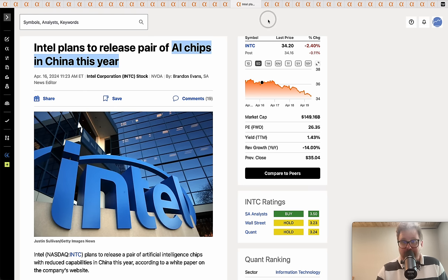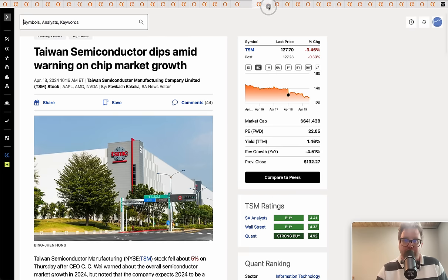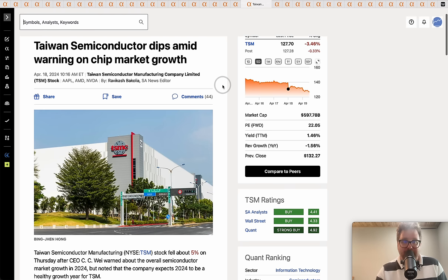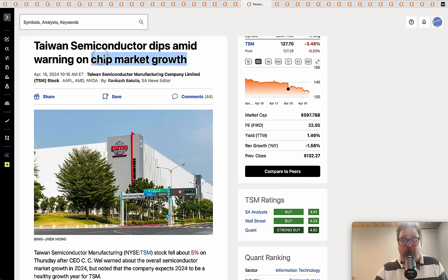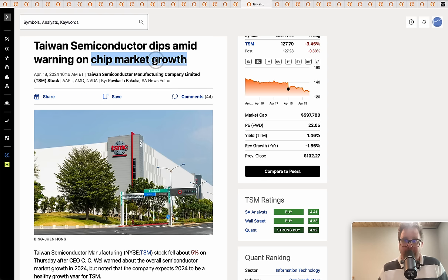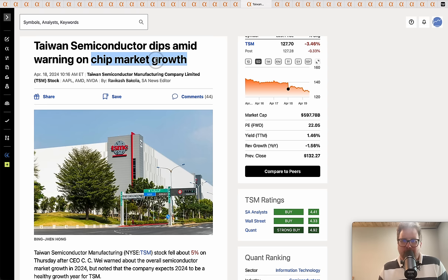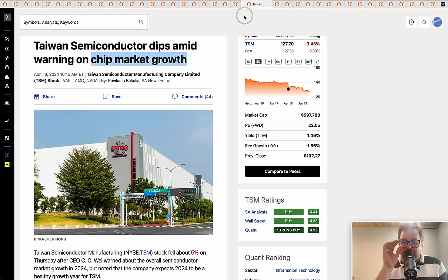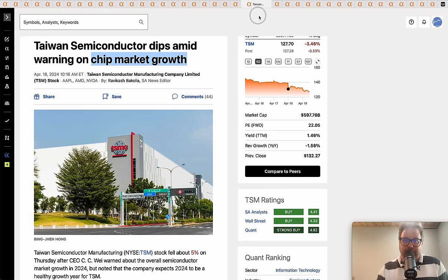Taiwan Semiconductor dipped amid warning about chip market growth, but the one thing it did say was that AI demand was very, very strong. I think when Nvidia reports their earnings basically a month from now, it might be at expectations but I just don't see any way Nvidia comes underneath expectations based on everything we heard this week.